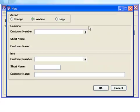When combining companies, all of the source customers' records, including account balances, history, and transactions, will be merged into the target customer's account.